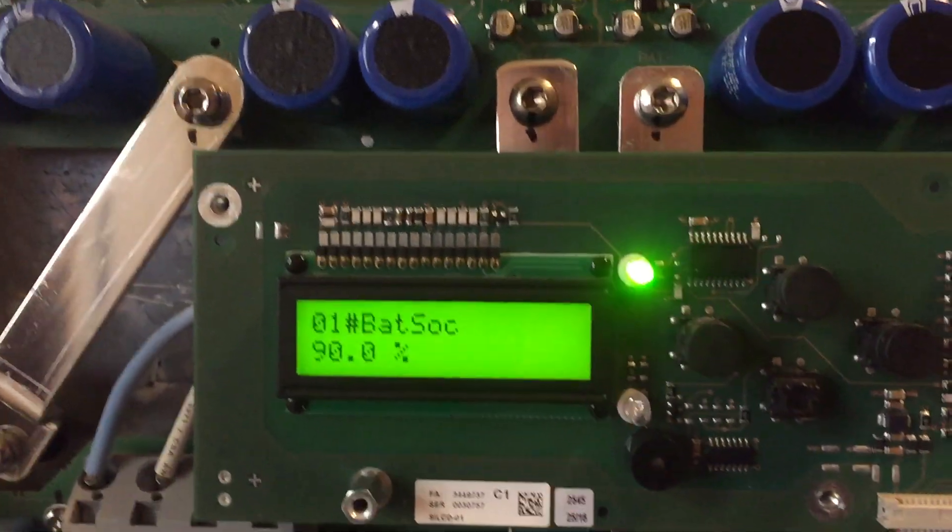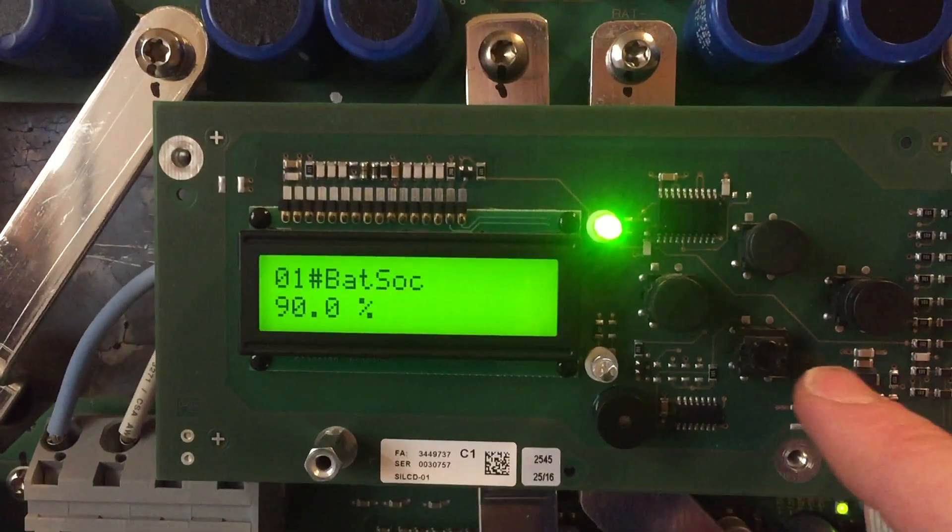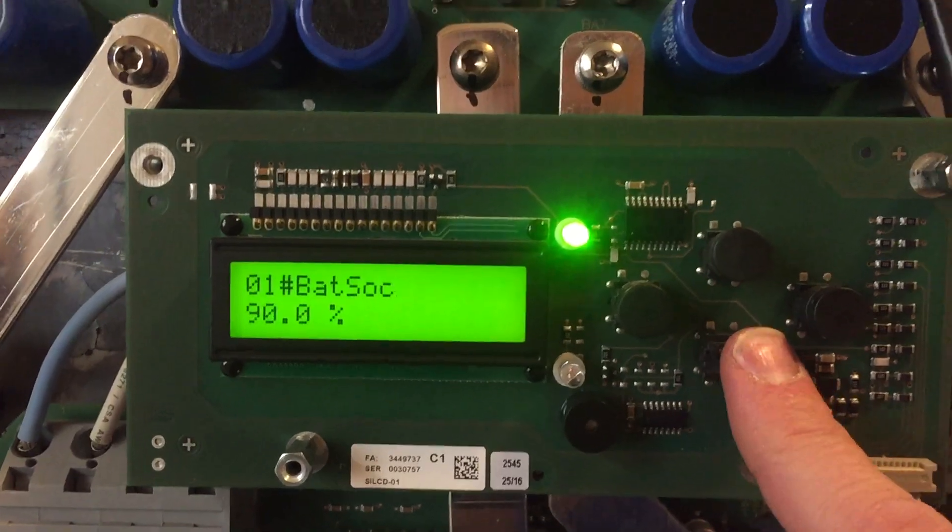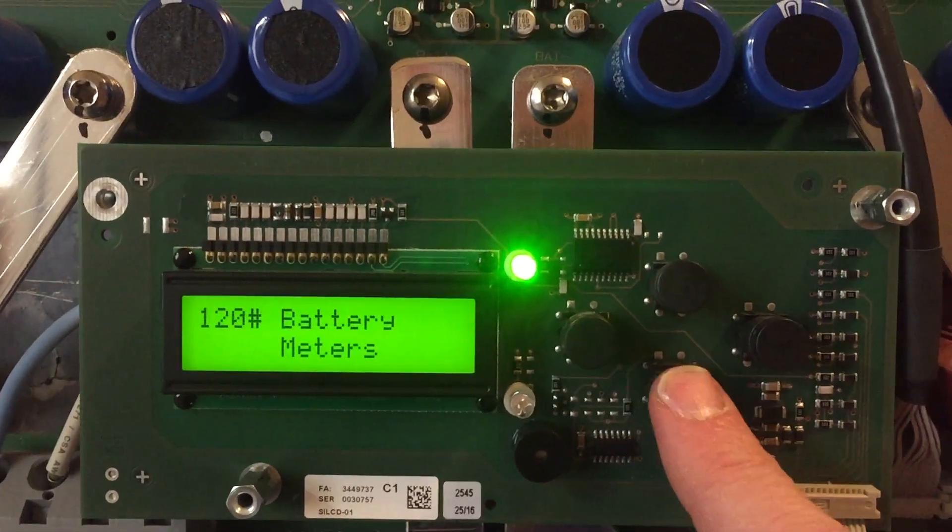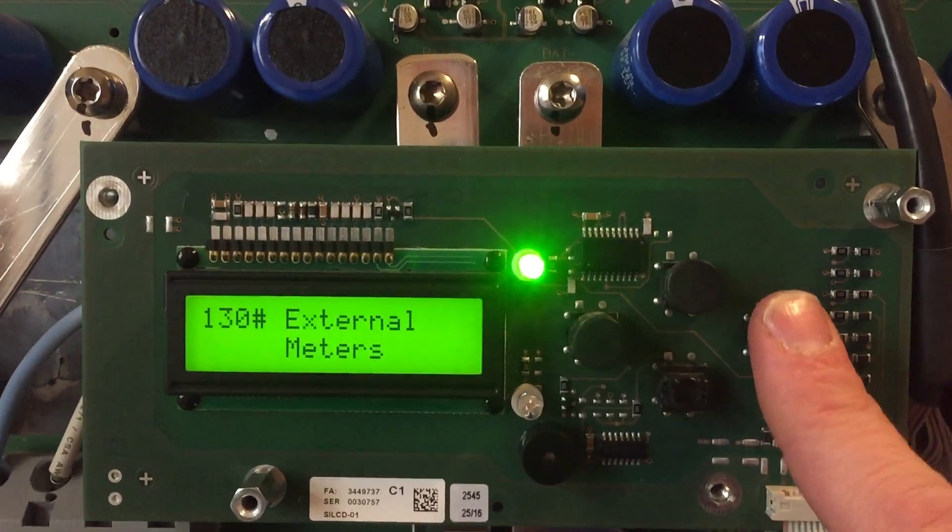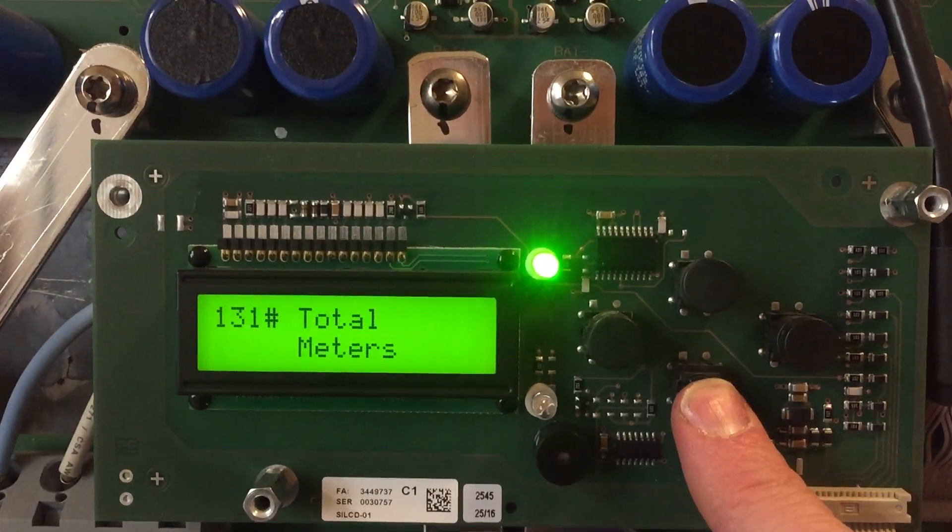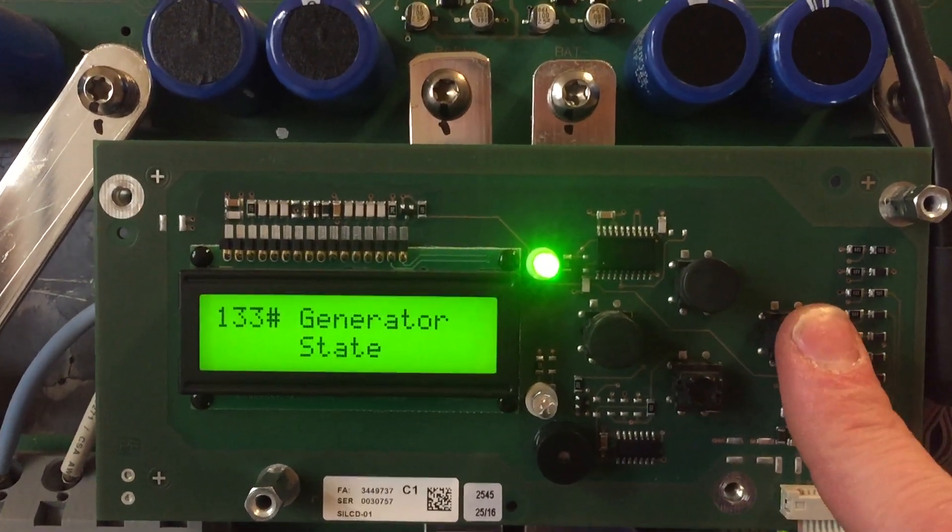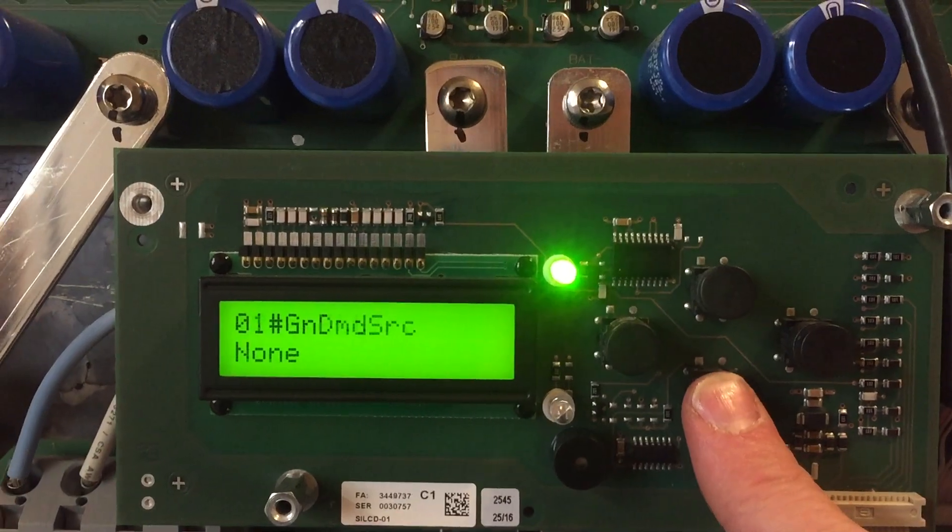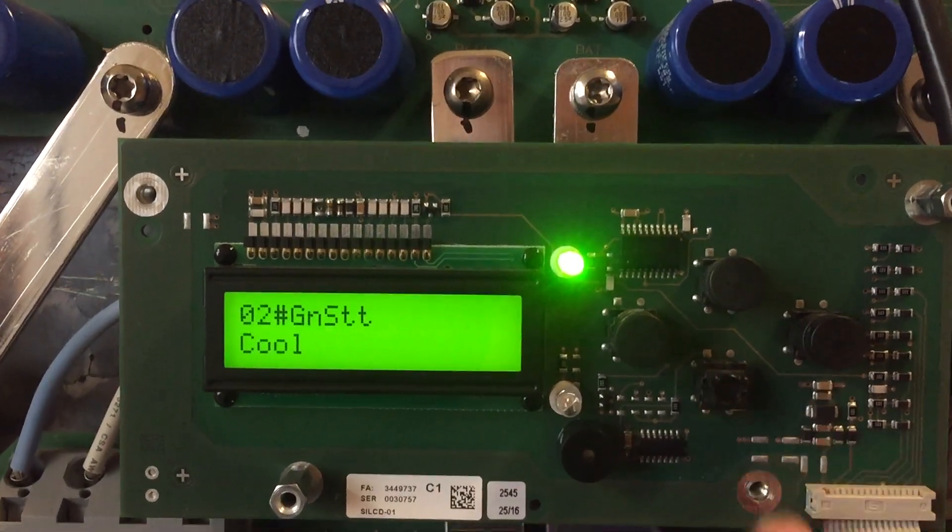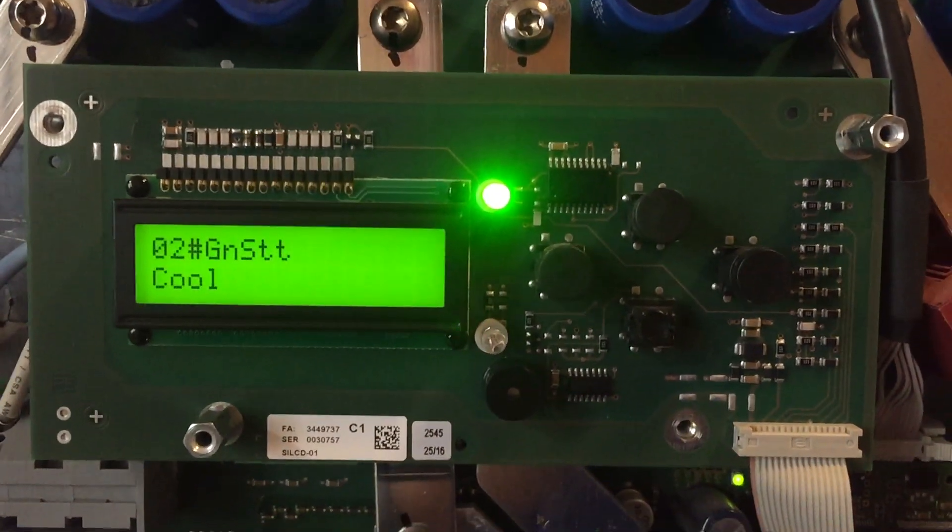90 percent state of charge, and the gen is cooling down.